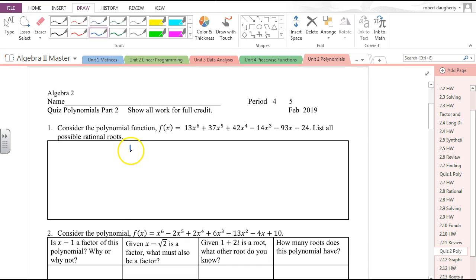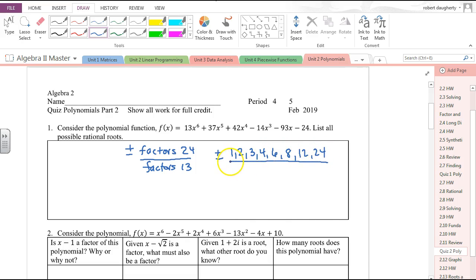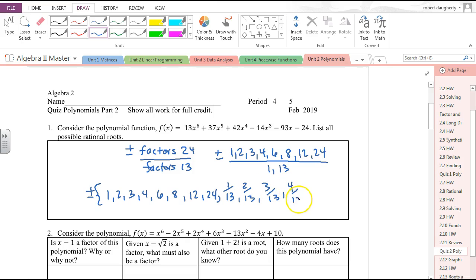Consider the polynomial and list all the possible rational roots. According to the rational roots theorem, it's plus or minus the factors of the constant divided by the factors of the leading coefficient. Those are factors of 13, so we get plus or minus 1, 2, 3, 4, 6, 8, 12, and 24 divided by factors of 13 — which are 1 and 13. So the list is plus or minus 1, 2, 3, 4, 6, 8, 12, 24, and every number in that list divided by 13.